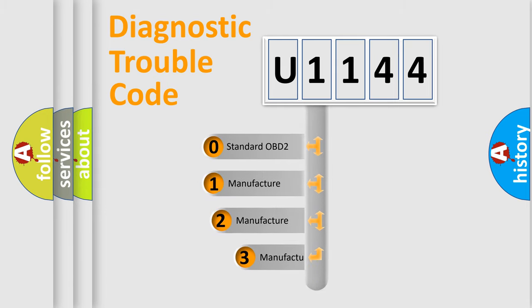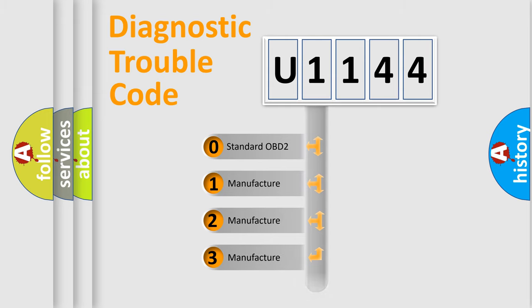If the second character is expressed as zero, it is a standardized error. In the case of numbers 1, 2, 3 it is a car-specific error.